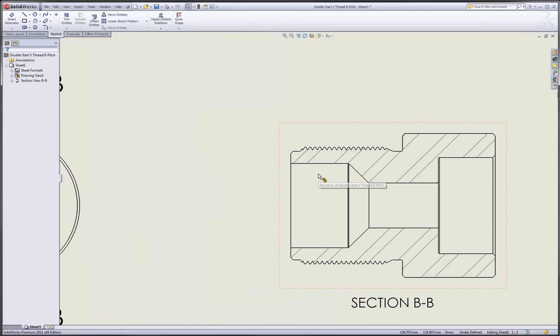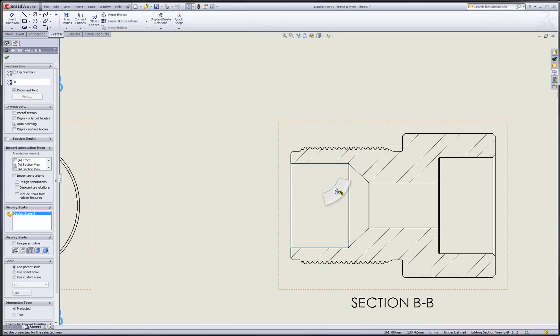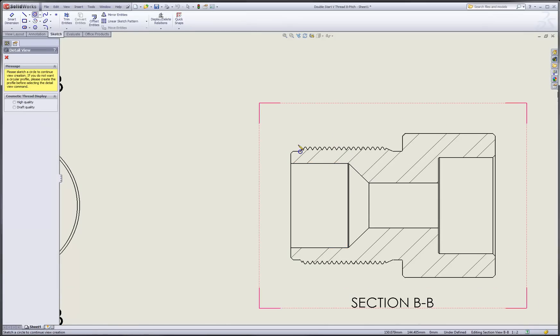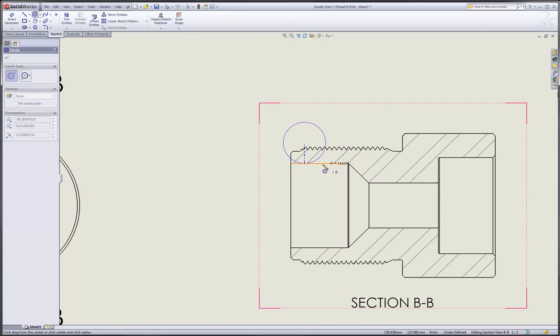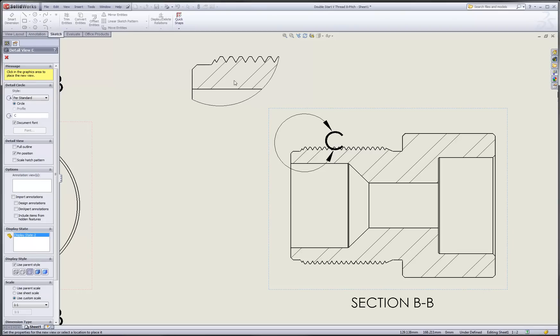And what else is great is I can very quickly use my mouse gestures to create a detail view of that threaded region.